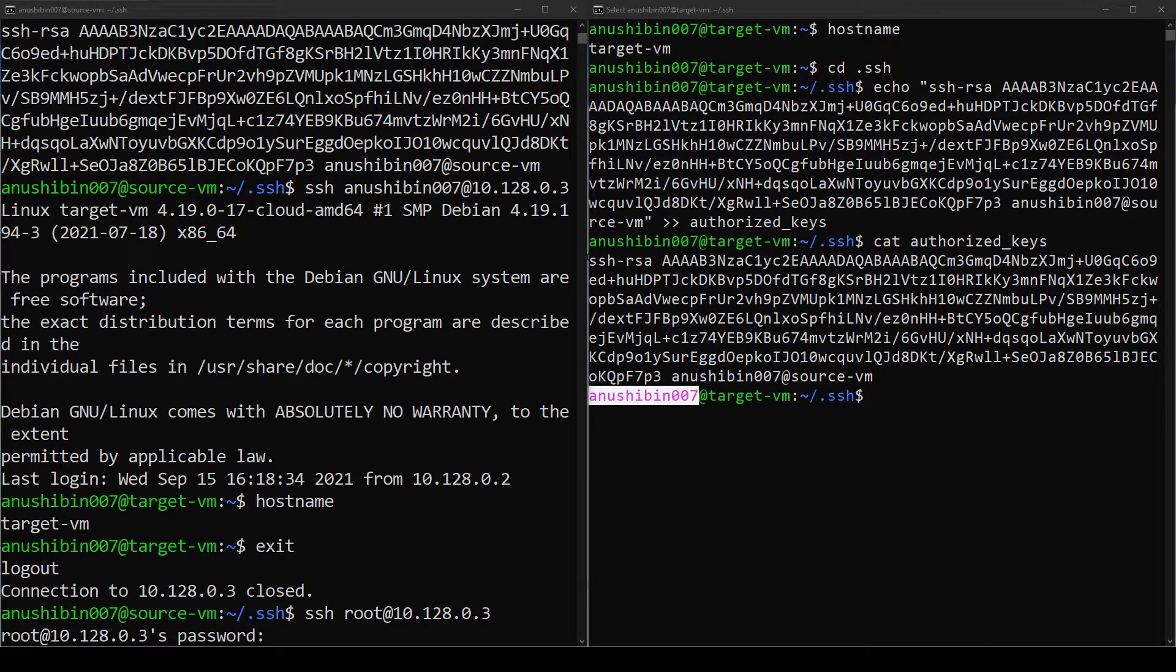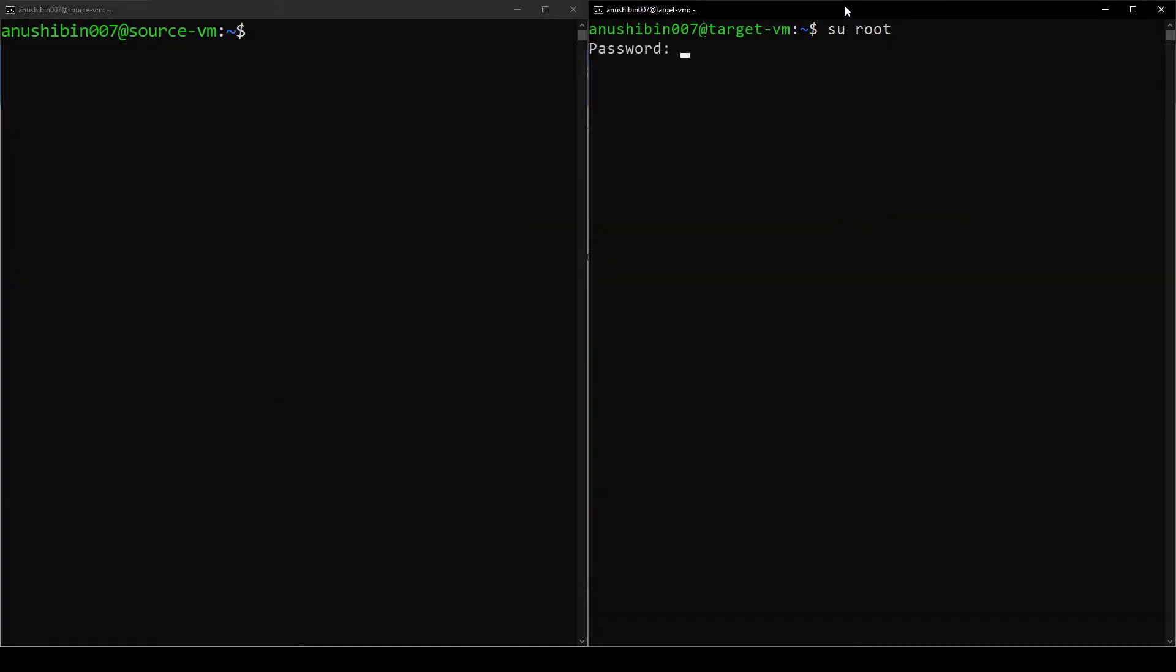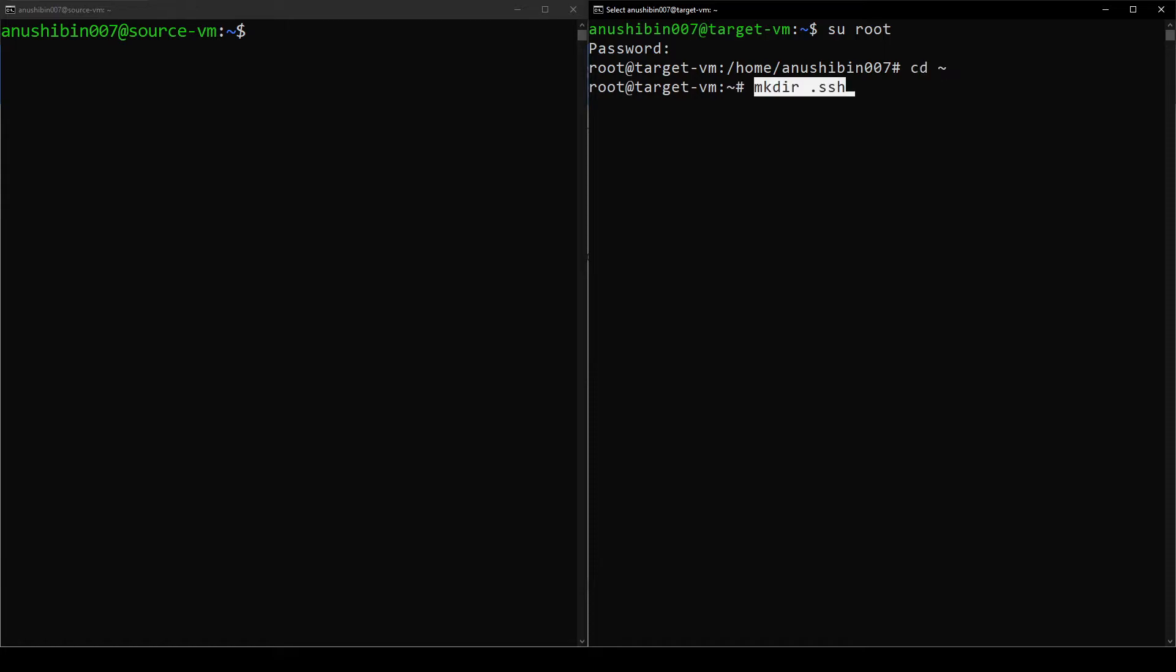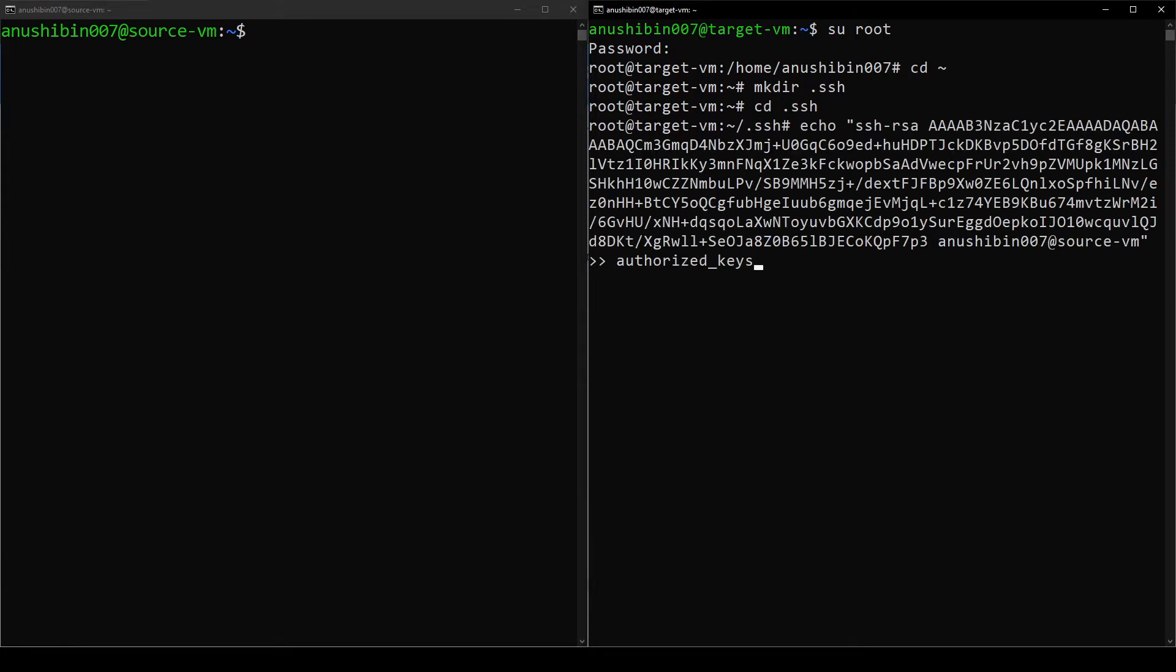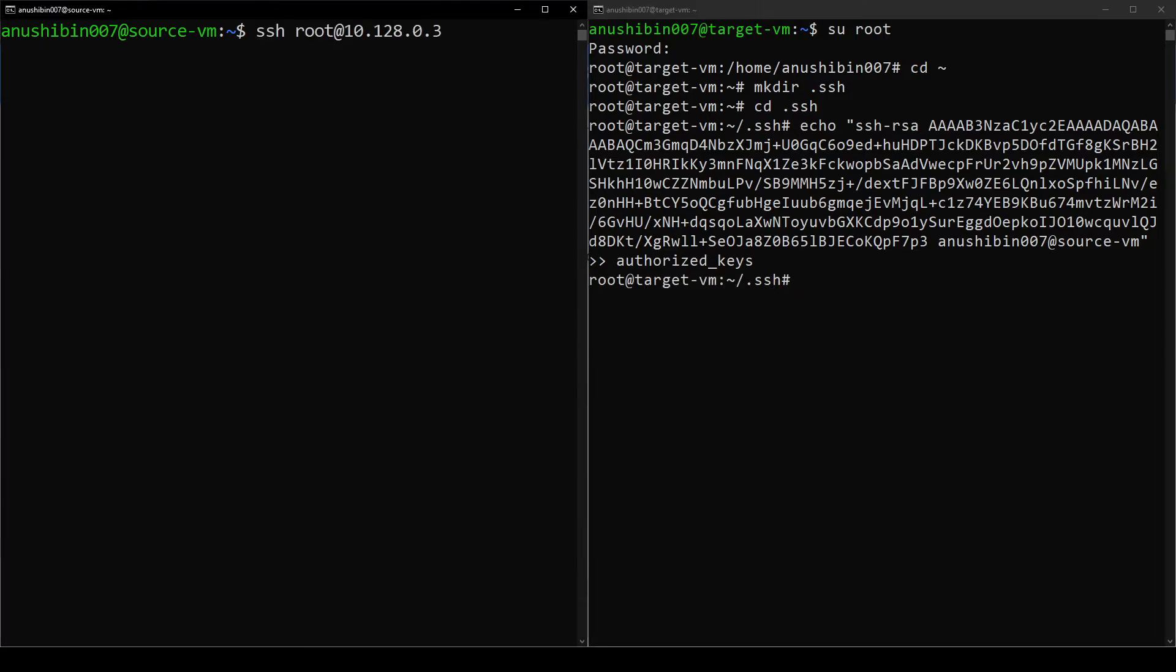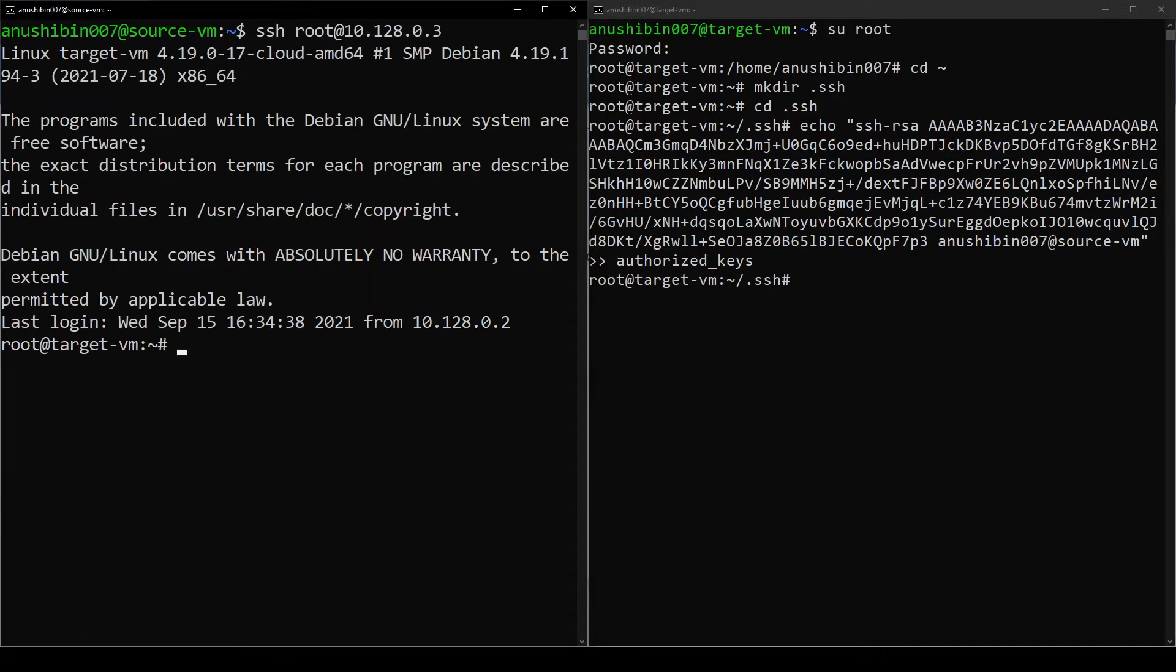Let me show that also now. Let me switch to the root user in the Target VM using the su command. Now let me switch to the home folder of the root user and create a folder called .ssh and also add the authorized_keys file inside. Done. Now I can do passwordless login as root to the Target VM.